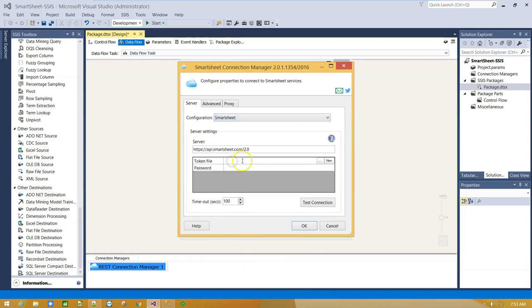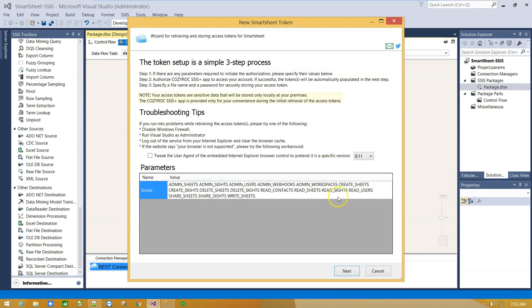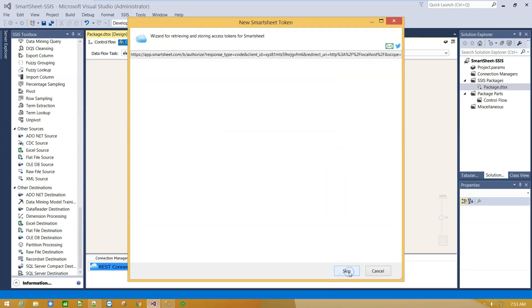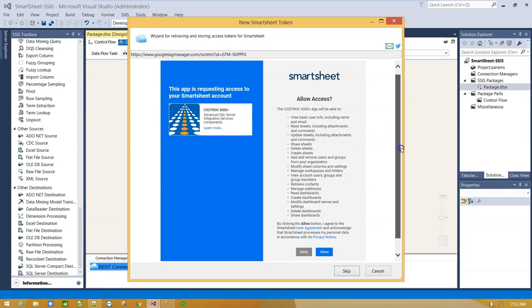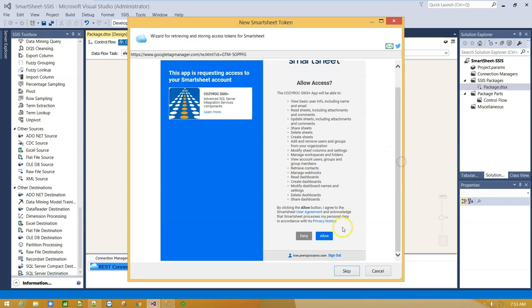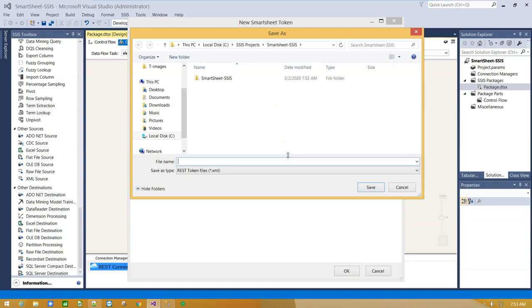Now, to generate a token click New, Next and provide your credentials. OK, we have generated token, now it's time to save it and provide a password for it.